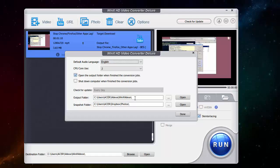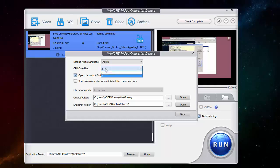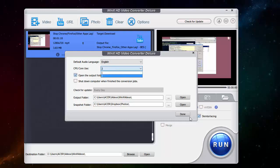You can change the output folder, the snapshot folder for the photos. You can select to open the output folder when you finish all the conversions and you can select your CPU core use, so if you have a quad core you can put four here and make it faster.